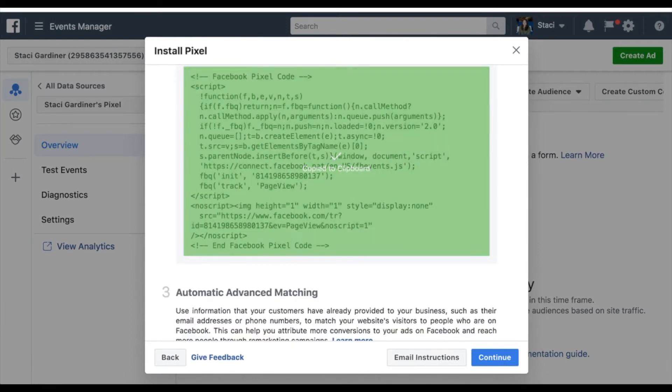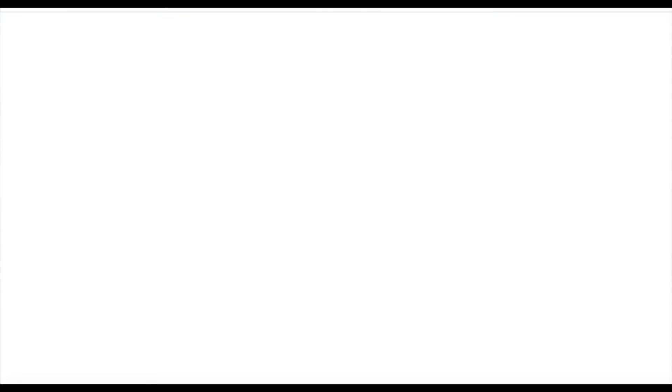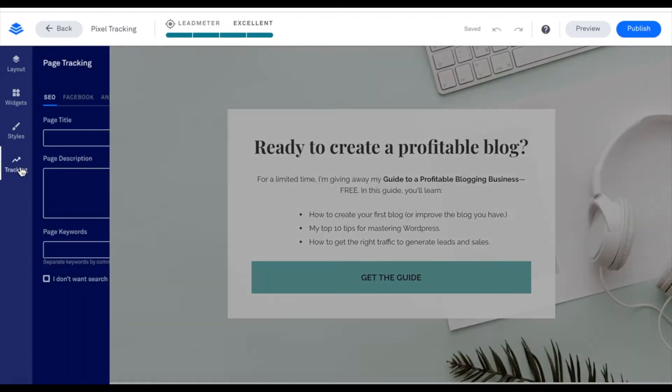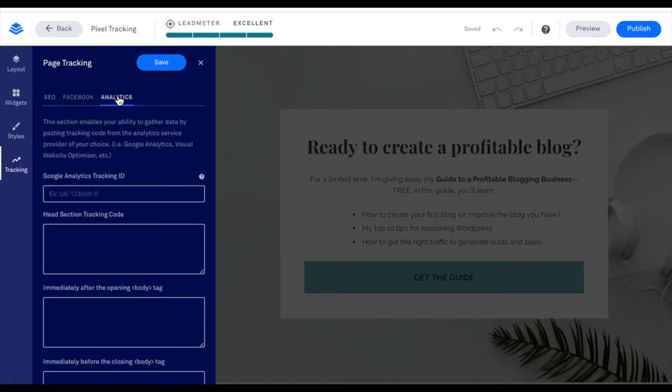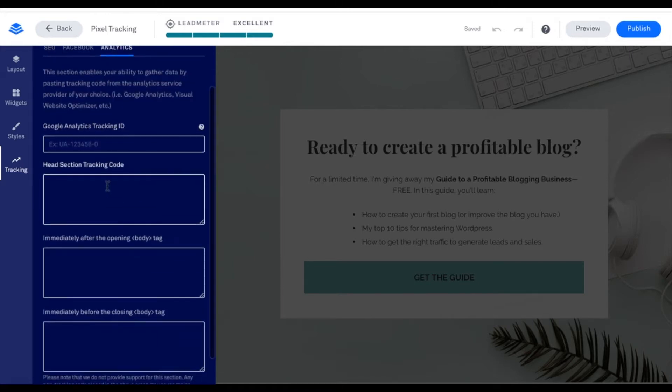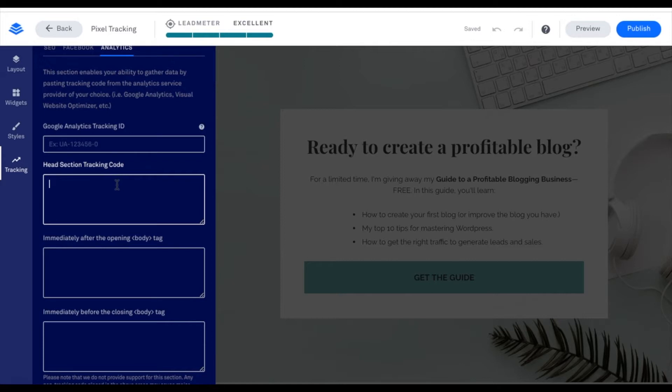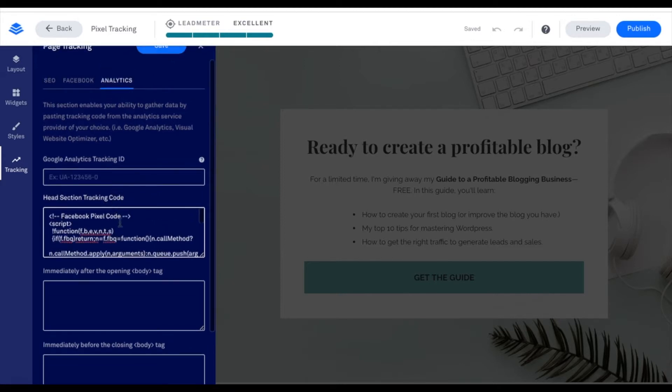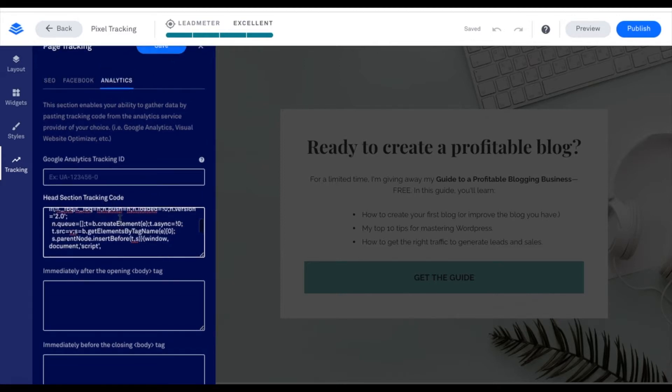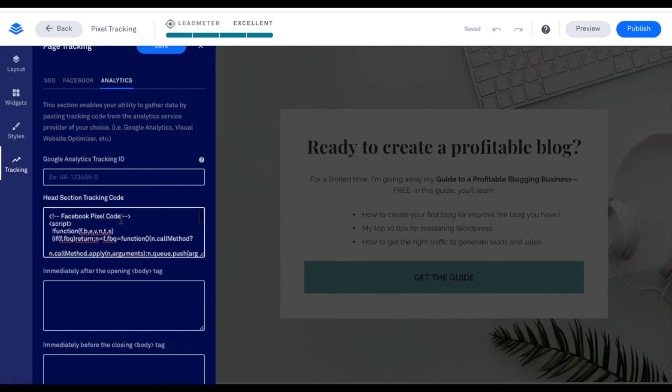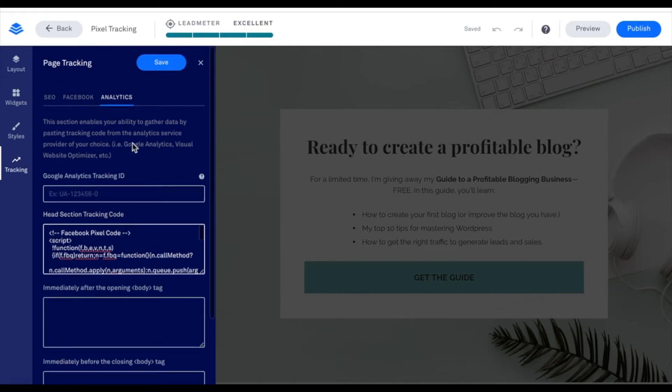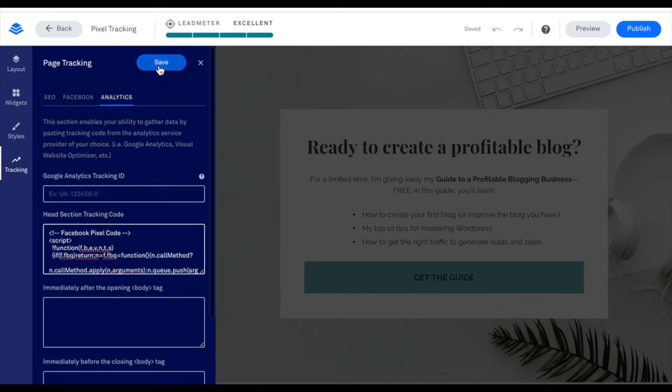And then I'm going to go into the Builder again and to place this, you're going to select Tracking on the left-hand menu. Then you're going to select Analytics. And in the head section tracking code, you can place that code. So I'm placing it right inside of here. So here's my Facebook pixel code. And then it's important to select Save so it remembers these changes.